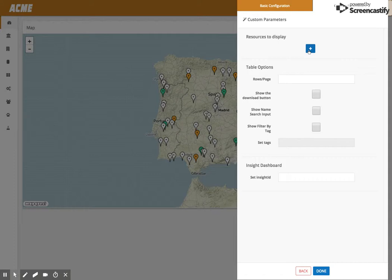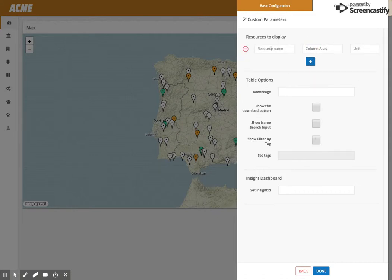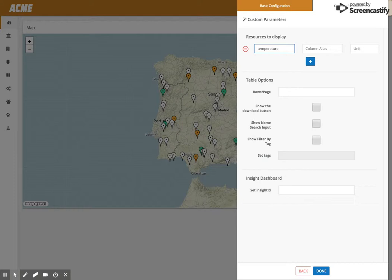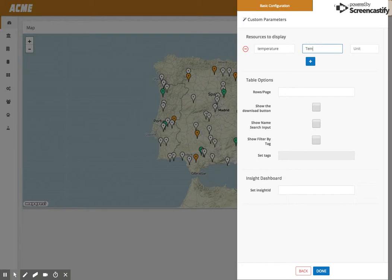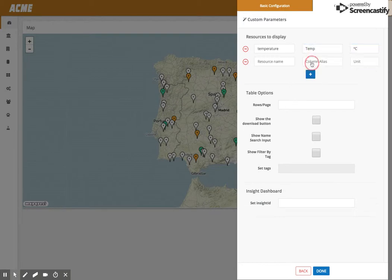Let's say, for example, that I want to showcase temperature. You have to type the resources, so you need to learn the resources that you have and how you store the name of the resources. In case one of the devices doesn't have this resource, it will be empty. You can change the name of the column, so we can say temp and introduce a unit. Let's also add status.